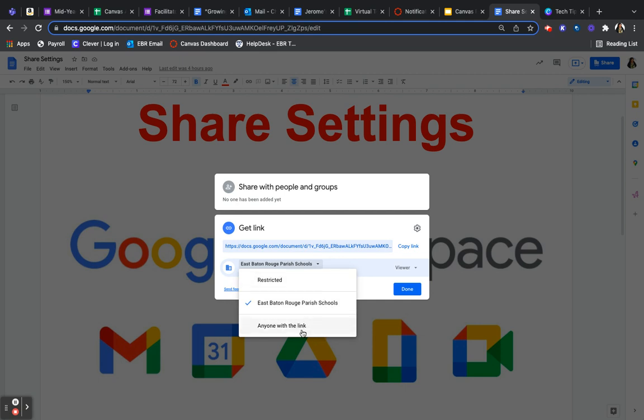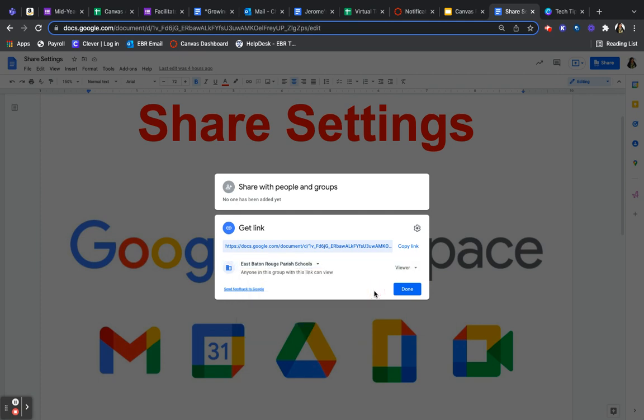A lot of times I like to just do anyone with the link. So if I share a link to anybody, if they're using their personal email address, they can still use it.